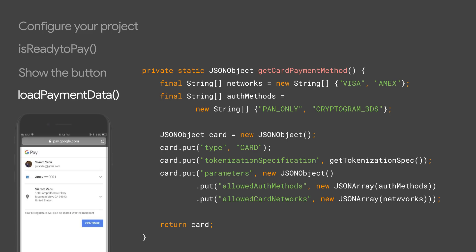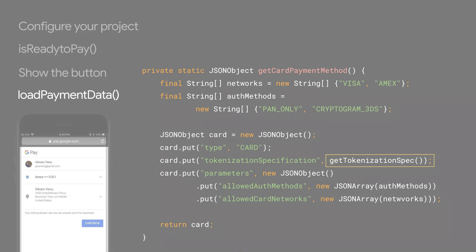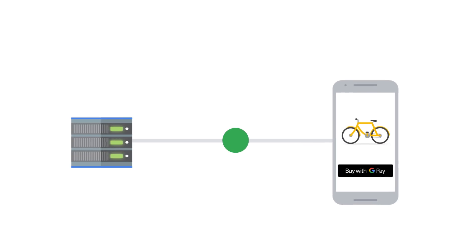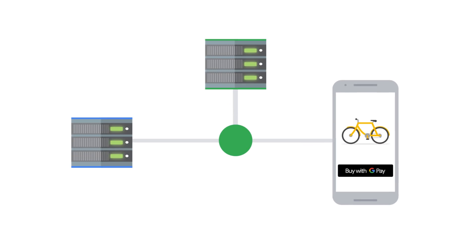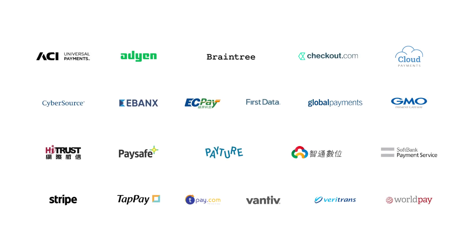One more point to call out in this object is the payment request tokenization parameters. Google encrypts information about a user's selected card for secure processing by a merchant's gateway or directly on a merchant's secured servers. Be sure to check your processor's integration guidelines to find out what they need to finalize the payment.